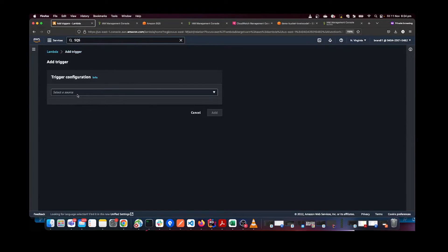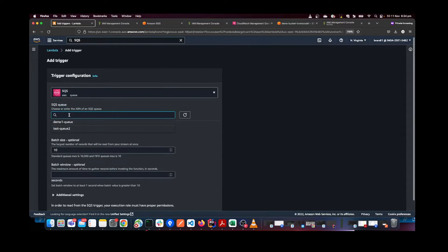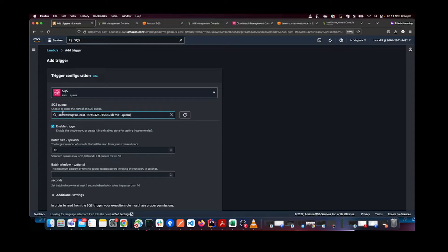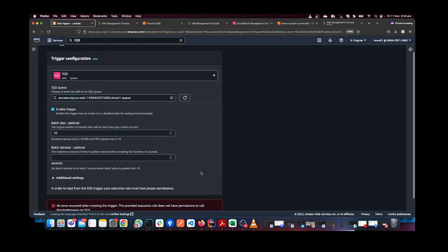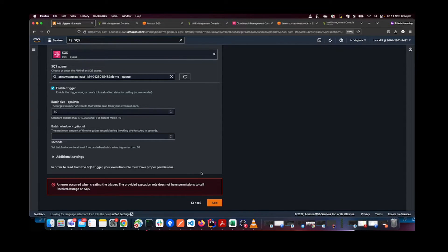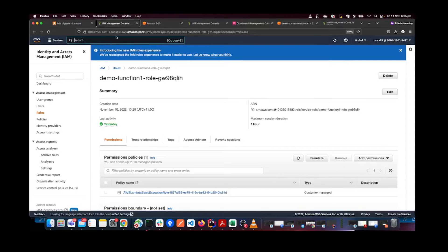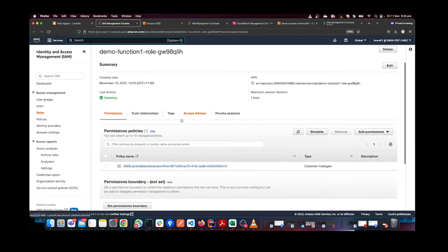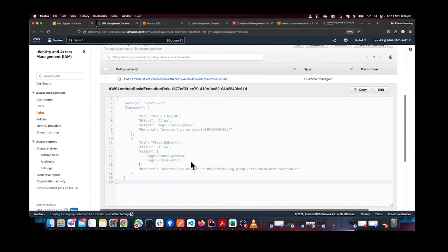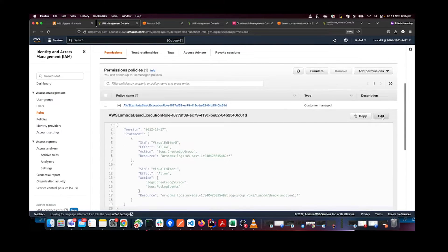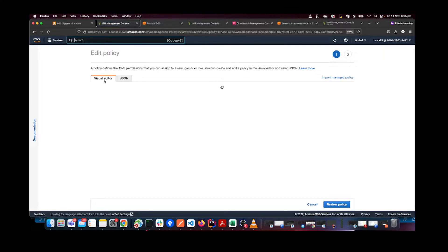Click Add Trigger and select SQS as the source. Pick the queue we just created — demo-queue-one. When I click Add, I get an error saying I don't have permission to access SQS. For S3 the default role worked, but in this case we need to add explicit SQS permission. This is common in AWS — you need to explicitly allow permissions. I'm going to update the role attached to this Lambda to add SQS access. Opening the role, you can see it doesn't have any SQS permissions.